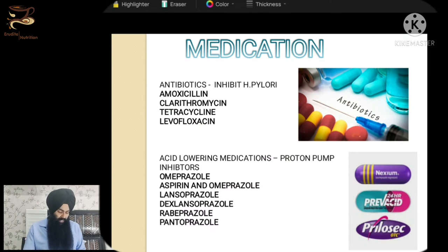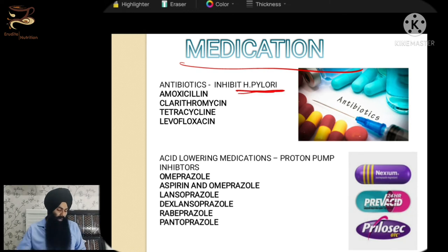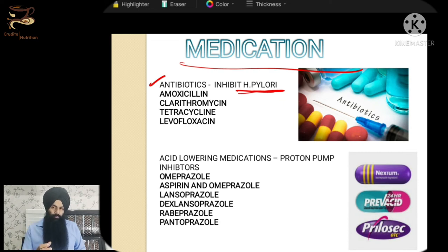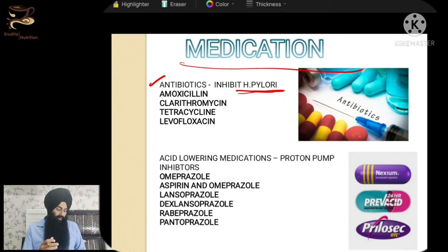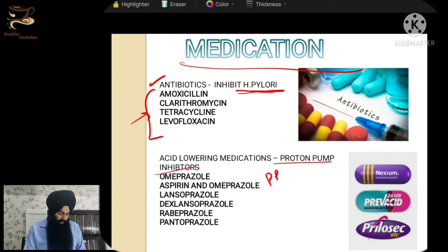If there is a bleeding ulcer, we stitch it up like any other open wound. Now, regarding medication: if the ulcers are caused by H. pylori, we will give very strong antibiotics. Remember, if you have weak stomach acid, H. pylori will grow and cause an ulcer. So we have to control the microflora of the stomach and reduce or kill this H. pylori bacteria with antibiotics.